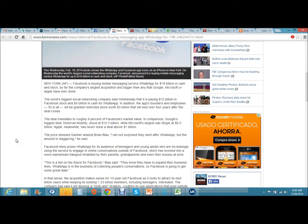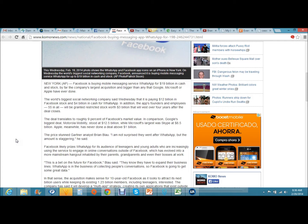The deal translates to roughly nine percent of Facebook's market value. In comparison, Google's biggest deal, Motorola Mobility, stood at 12.5 billion, while Microsoft's largest was Skype at 8.5 billion. Apple meanwhile has never done a deal above 1 billion dollars.